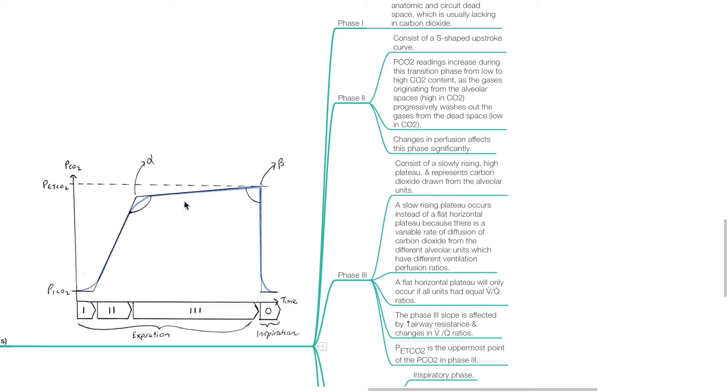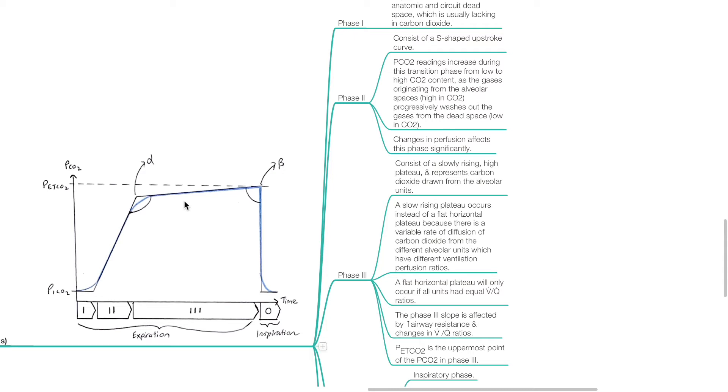Phase 3 consists of a slow rising high plateau and represents CO2 drawn from the alveolar units. A slow rising plateau occurs instead of a flat horizontal plateau because there is a variable rate of diffusion of CO2 from the different alveolar units which have different ventilation perfusion ratios. A flat horizontal plateau will only occur if all units had equal VQ ratios. The phase 3 slope is affected by increased airway resistance and changes in VQ ratios.